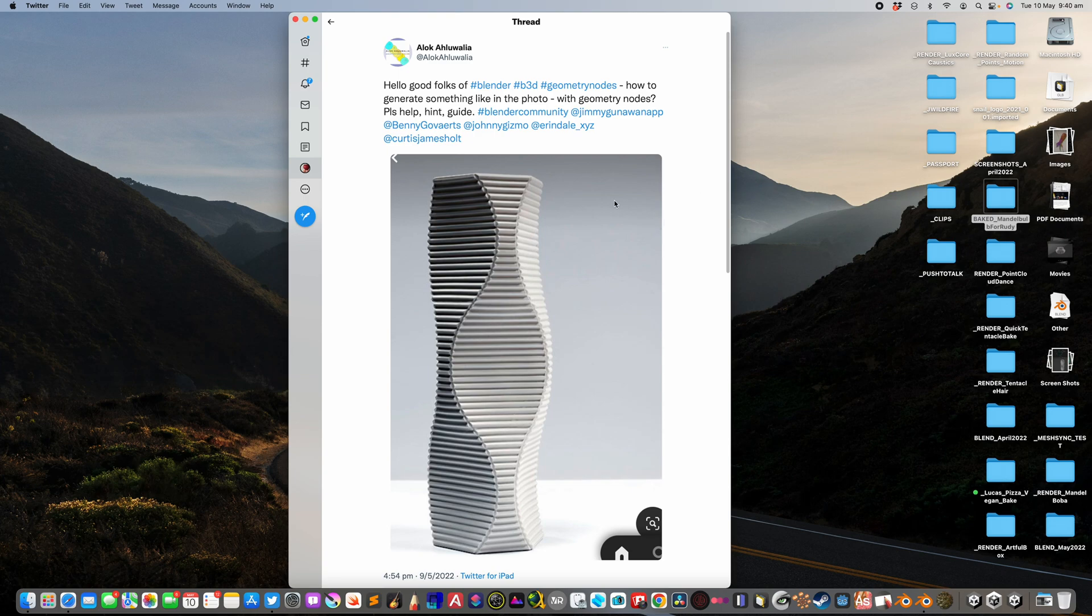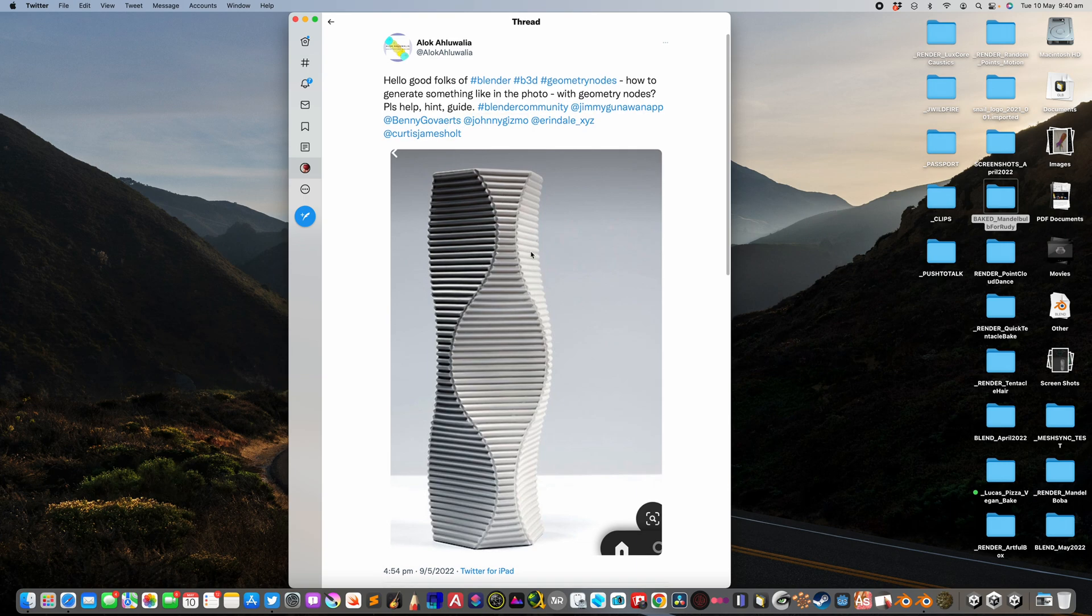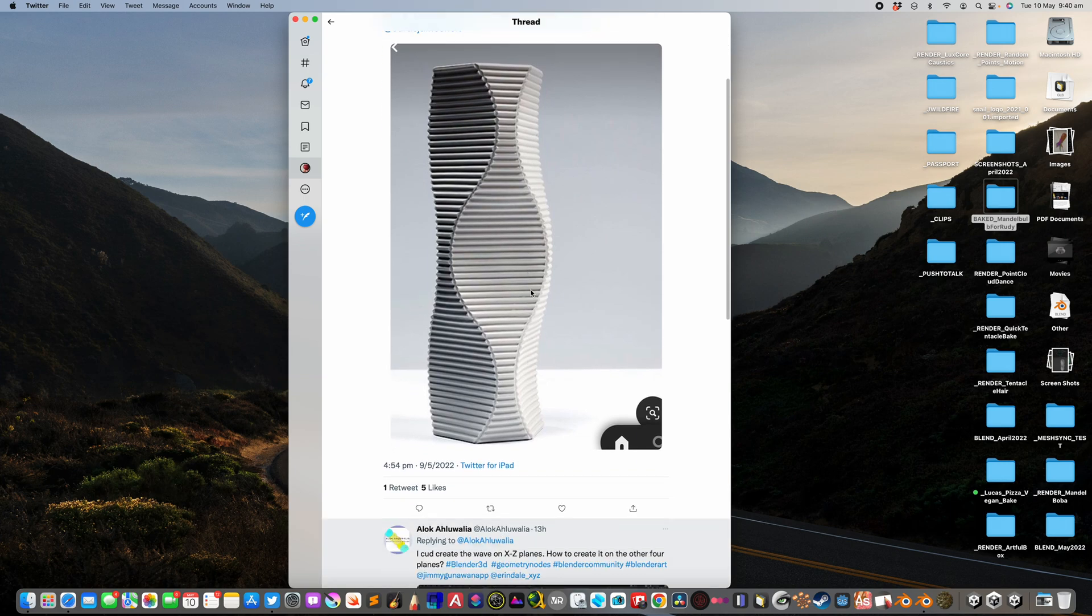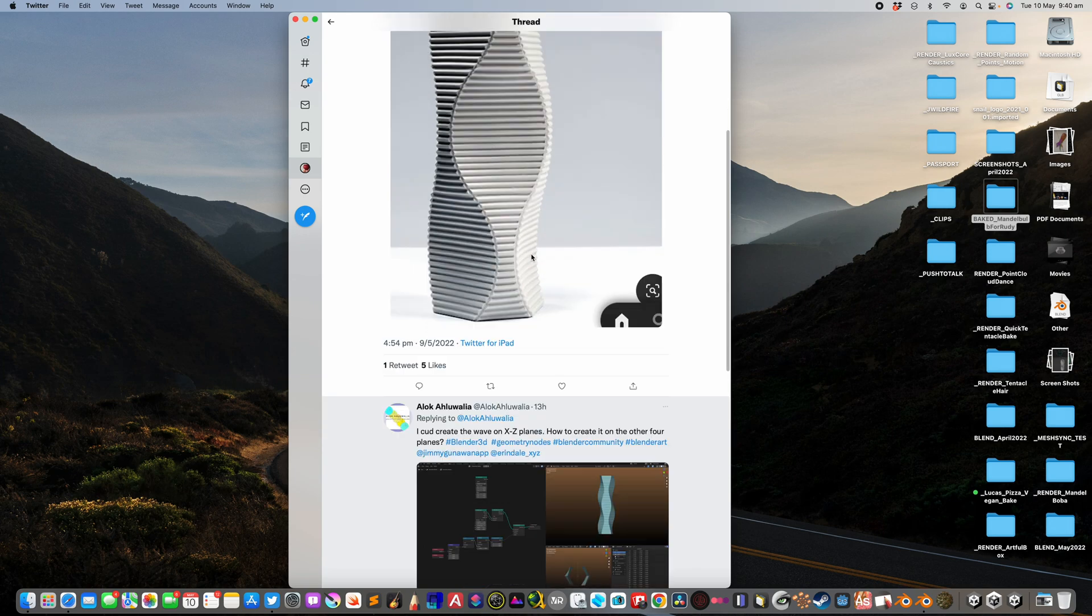Welcome back to Blender Central Life Noding. Earlier today, I stumbled across this post by Alok asking how we can create structure like this in Blender using Geometry Nodes.